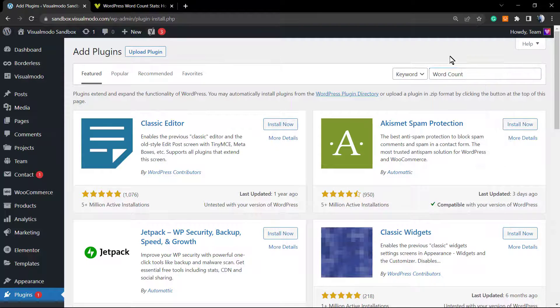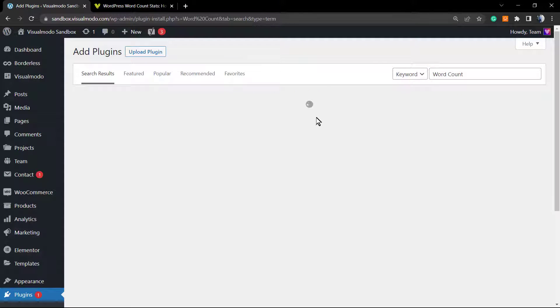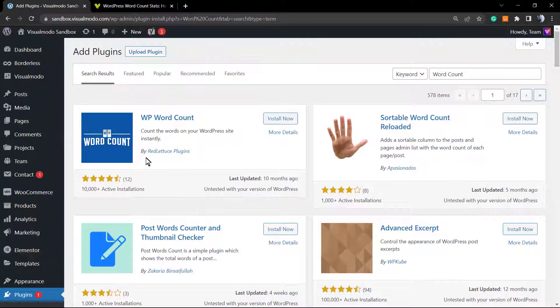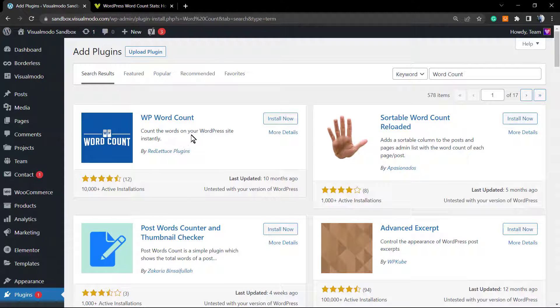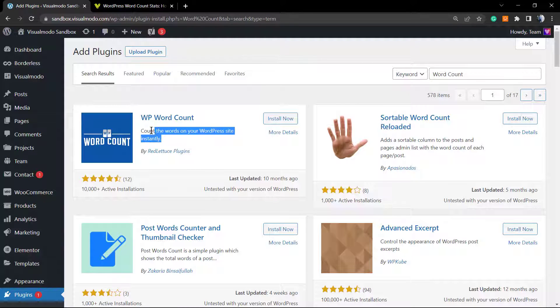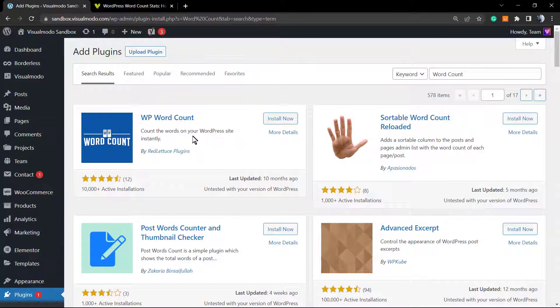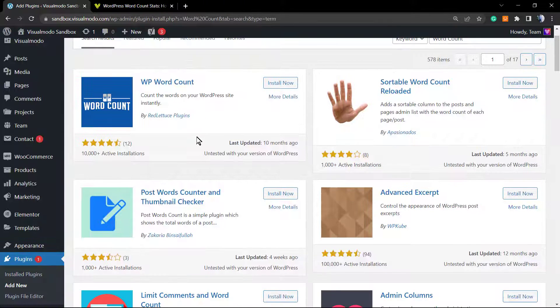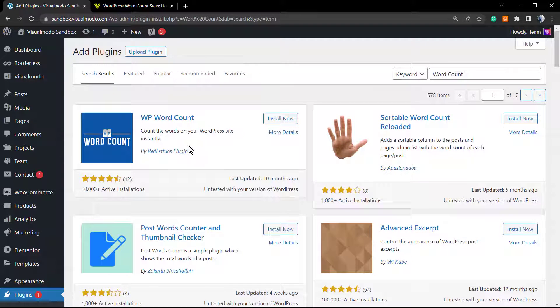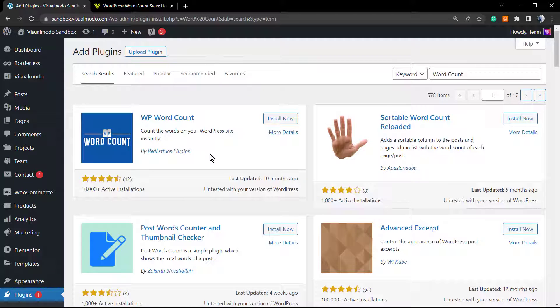In the upper right corner, we're going to type word count and let WordPress search for plugins. This is the guide that we're looking for—the WP Word Count. This is one of the most used plugins for this, and it's well done, free, and works great.